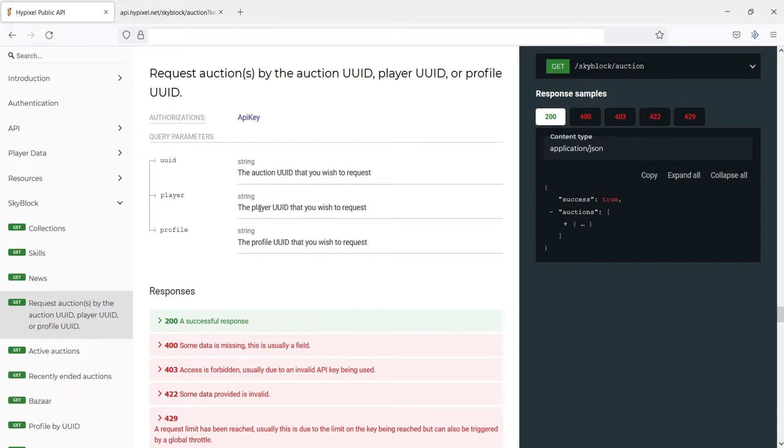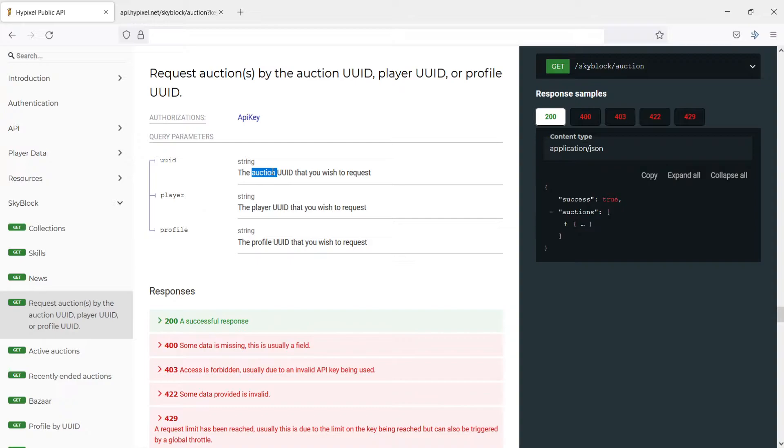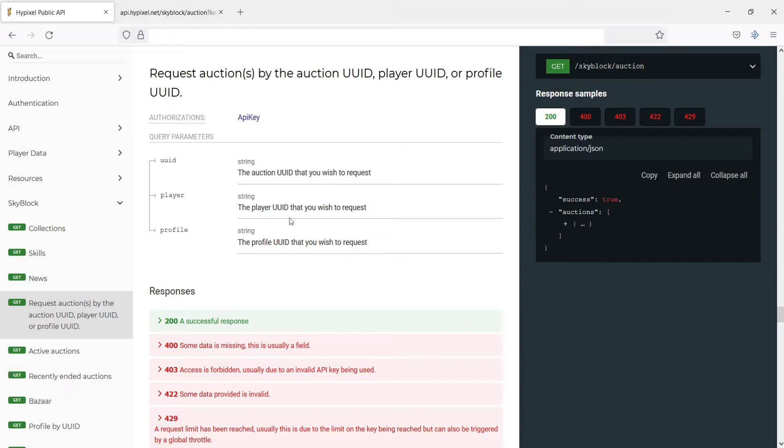Now we're going to be taking a look at the Player UID only today, but if you wish to do one of these other two, you're free to do so. All you would do is instead of putting the word Player in the URL, you would put the word Profile or UID, and then you would just put the corresponding UID. If you put UID, you're going to put in an Auction UID, which you can get from the Auctions API. And then if you put Profile, you would put the Profile UID. But we're not going to be taking a look at those today. We're specifically going to be taking a look at Player UID because this is the simplest that most people are going to be taking a look at.